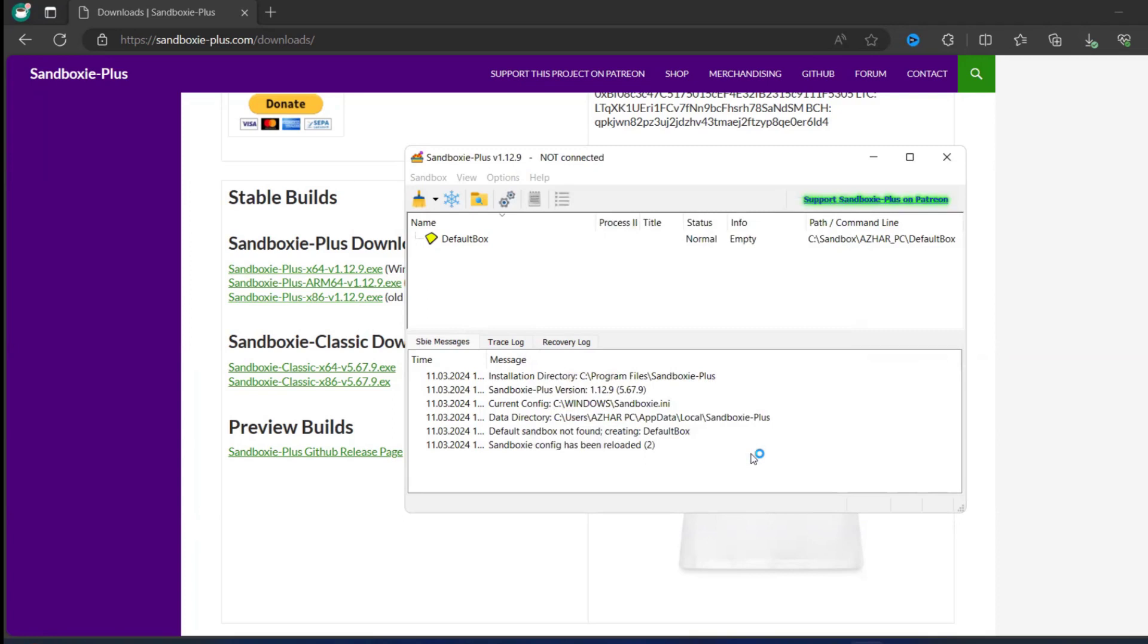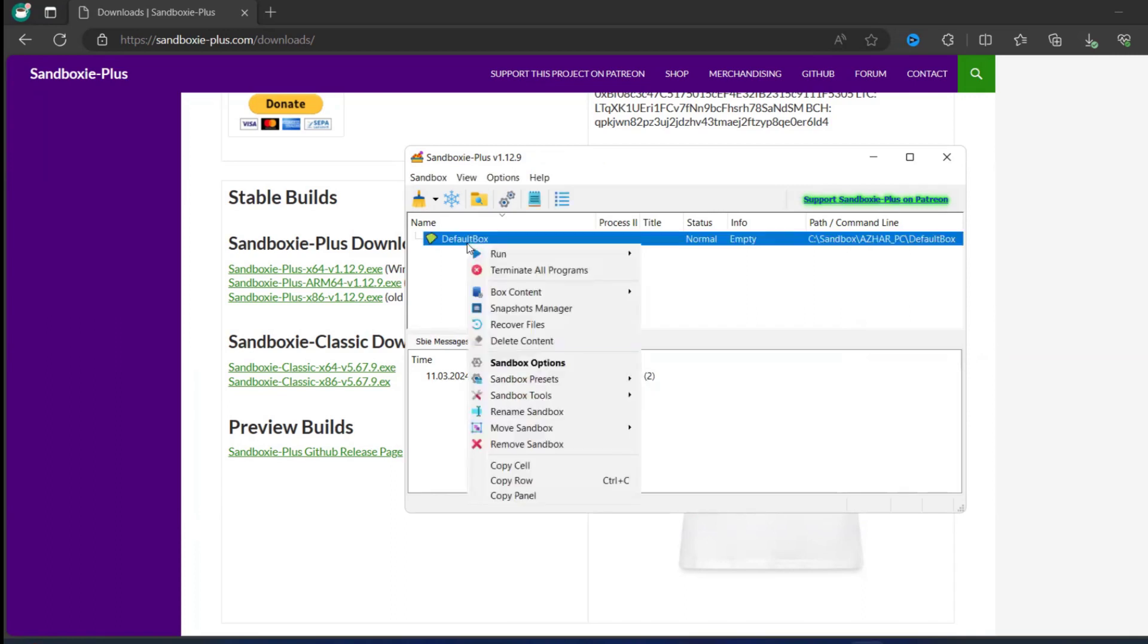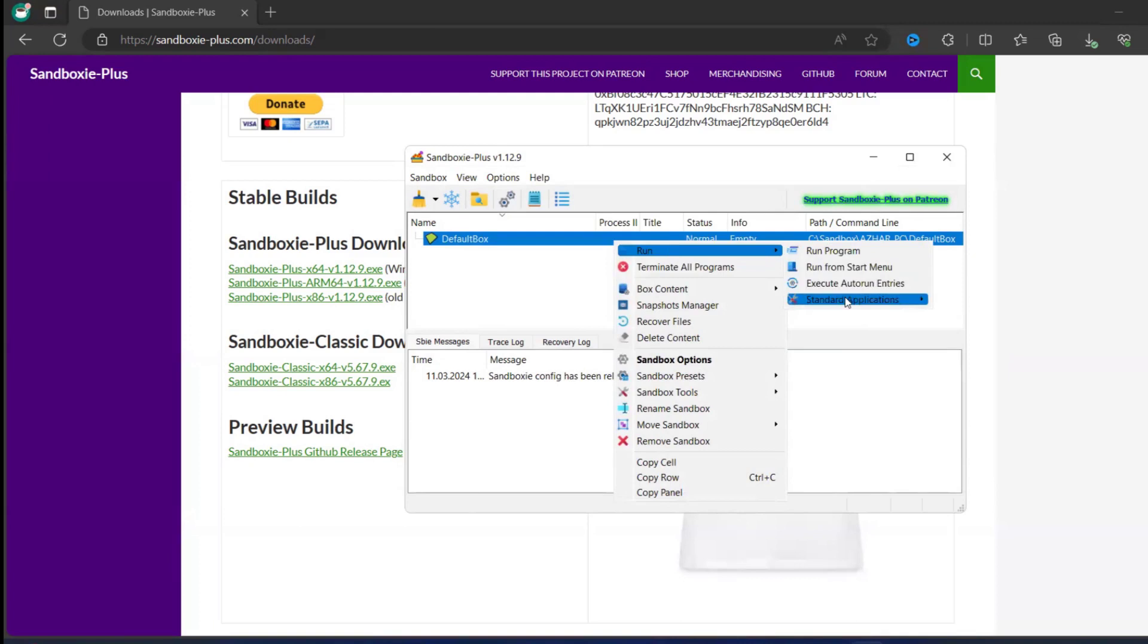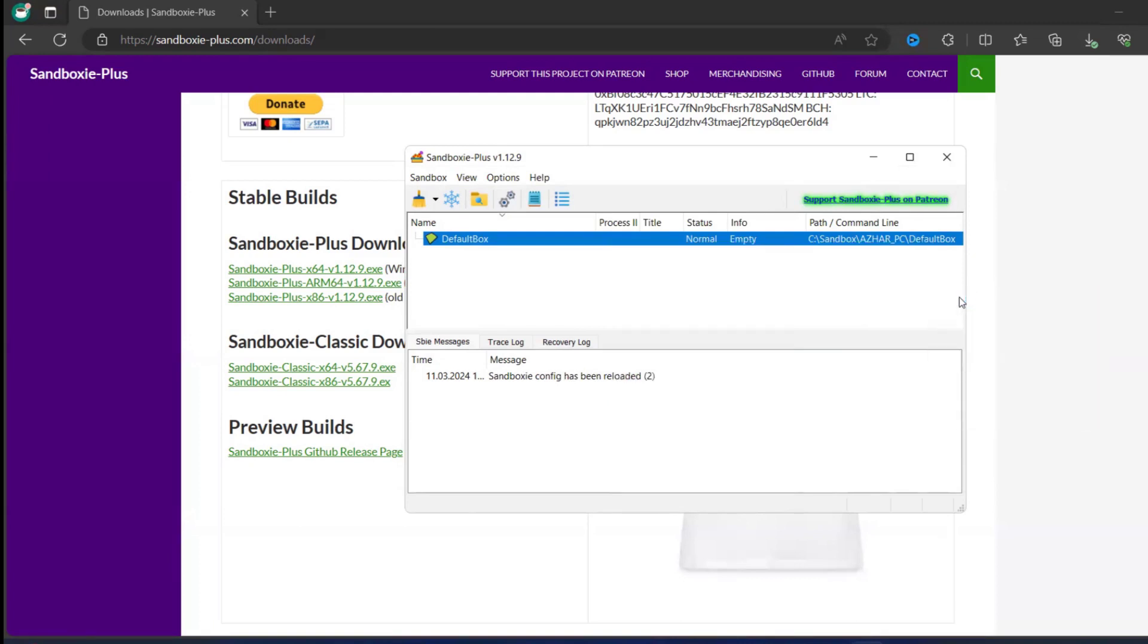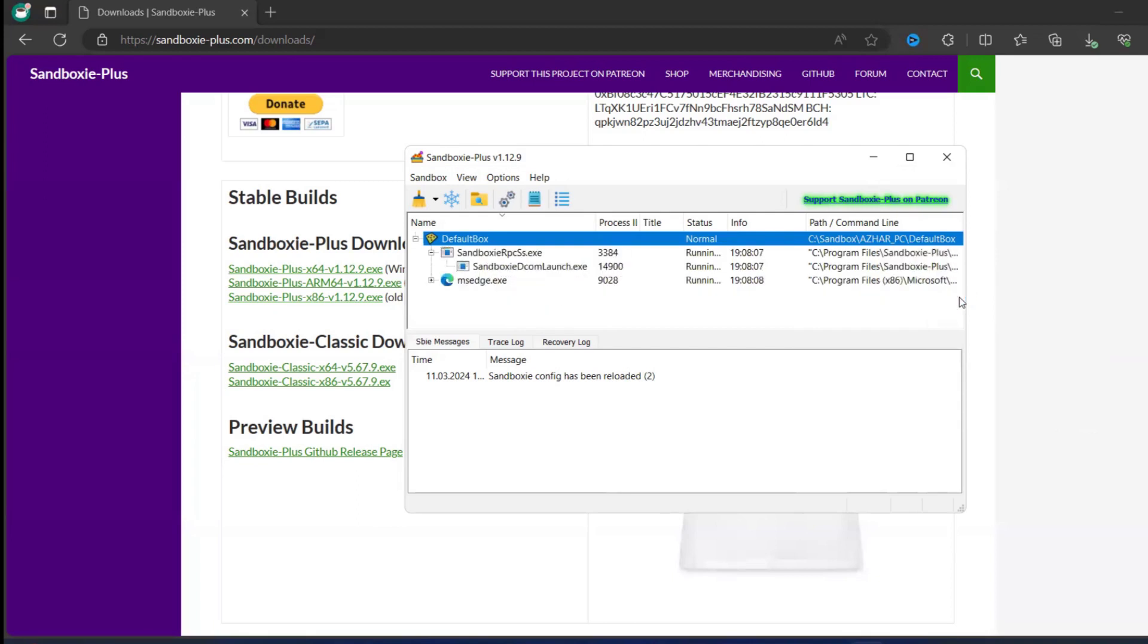So now let us see the default box. Just right click on the default box, click on run, click on standard applications, click on default web browser.